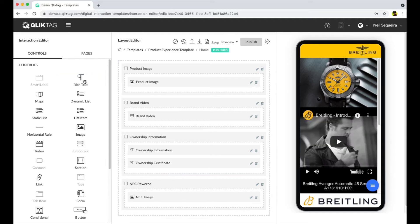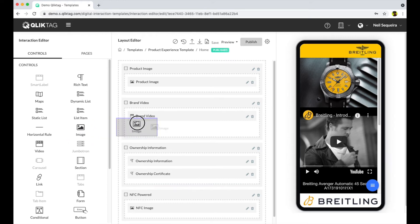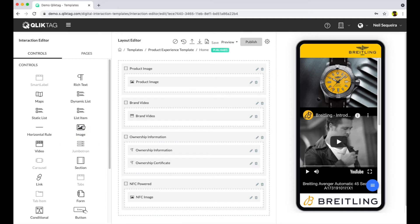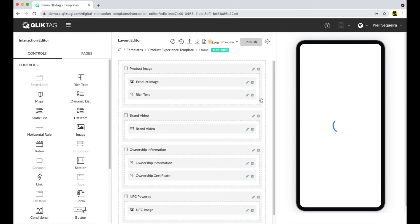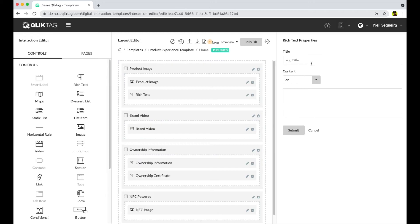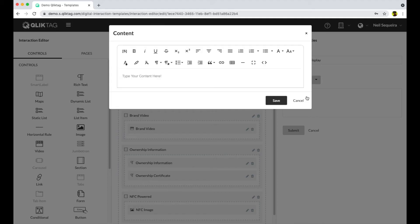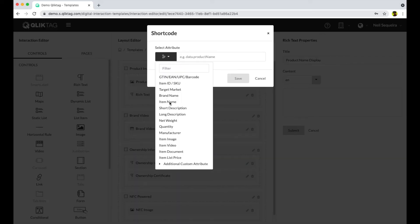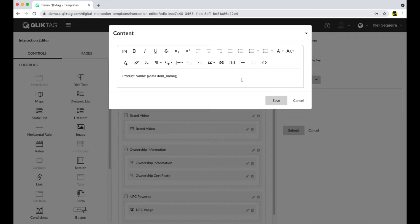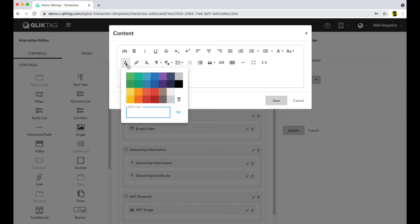You can drag these into the layout editor and design your own digital experiences. You can also use the short codes feature to display dynamic data that you captured about your products. For example, if we want to display the product name dynamically, we click the short codes button, select the product name attribute, and place the short code where we want it displayed.